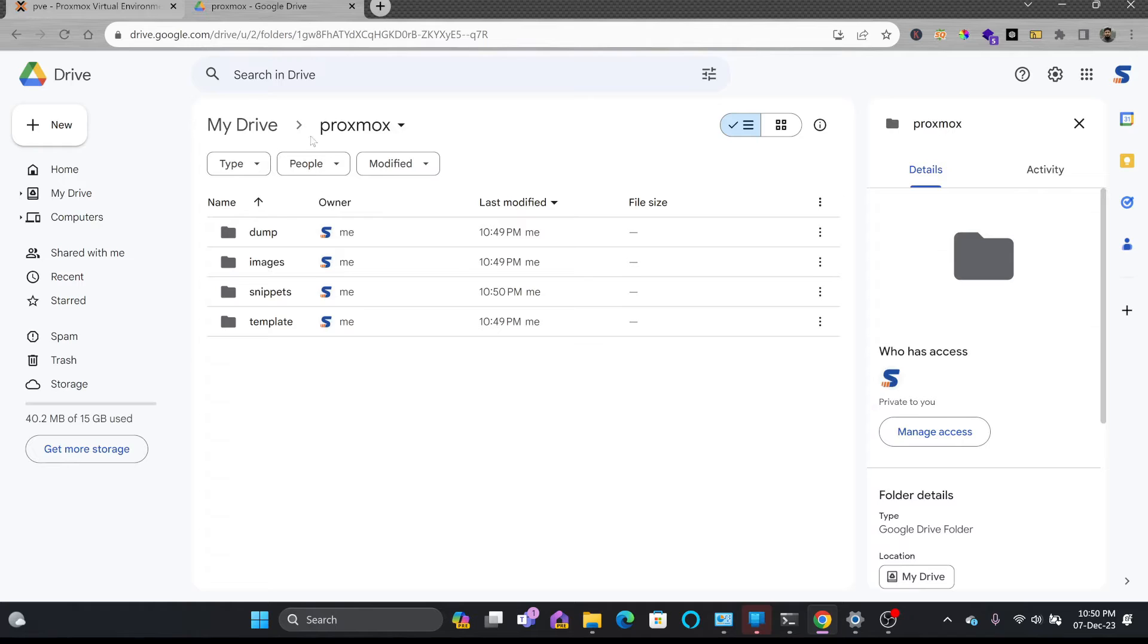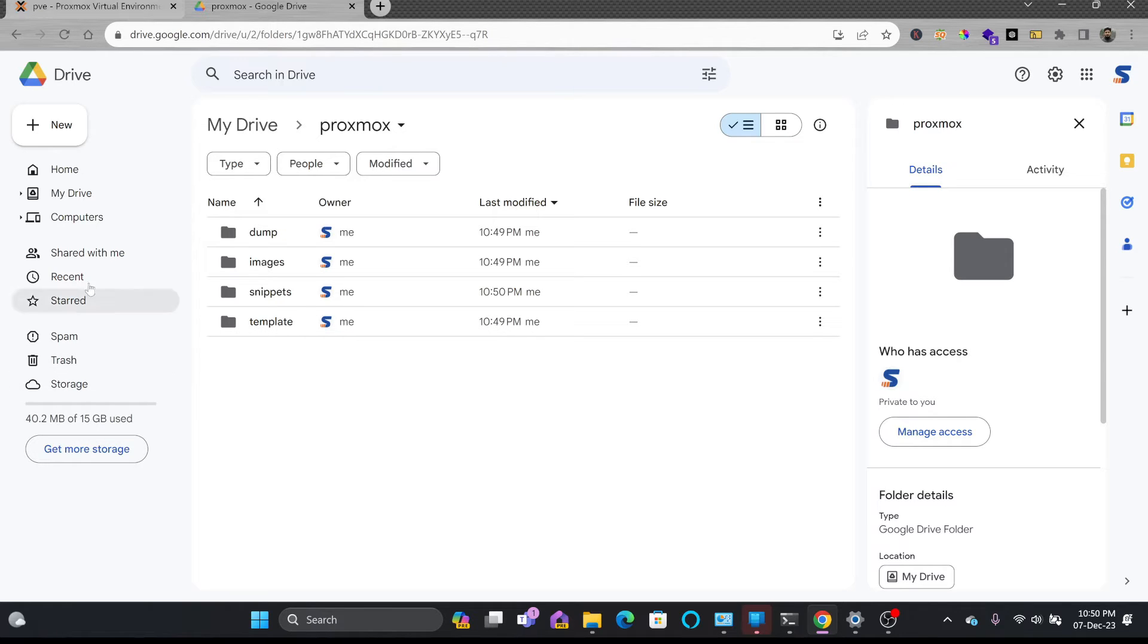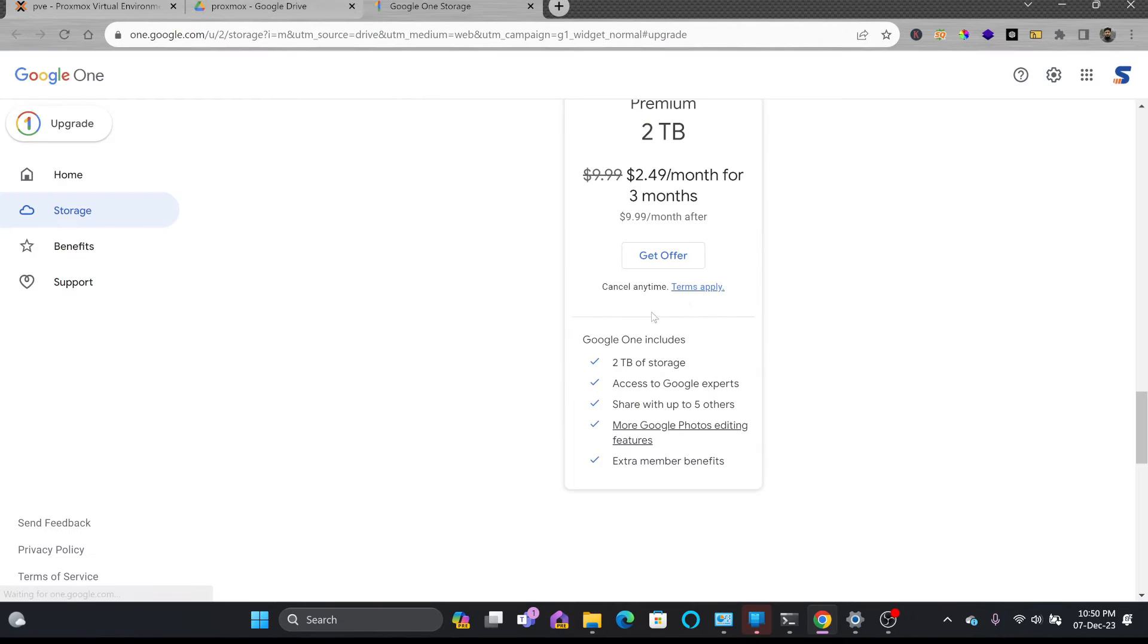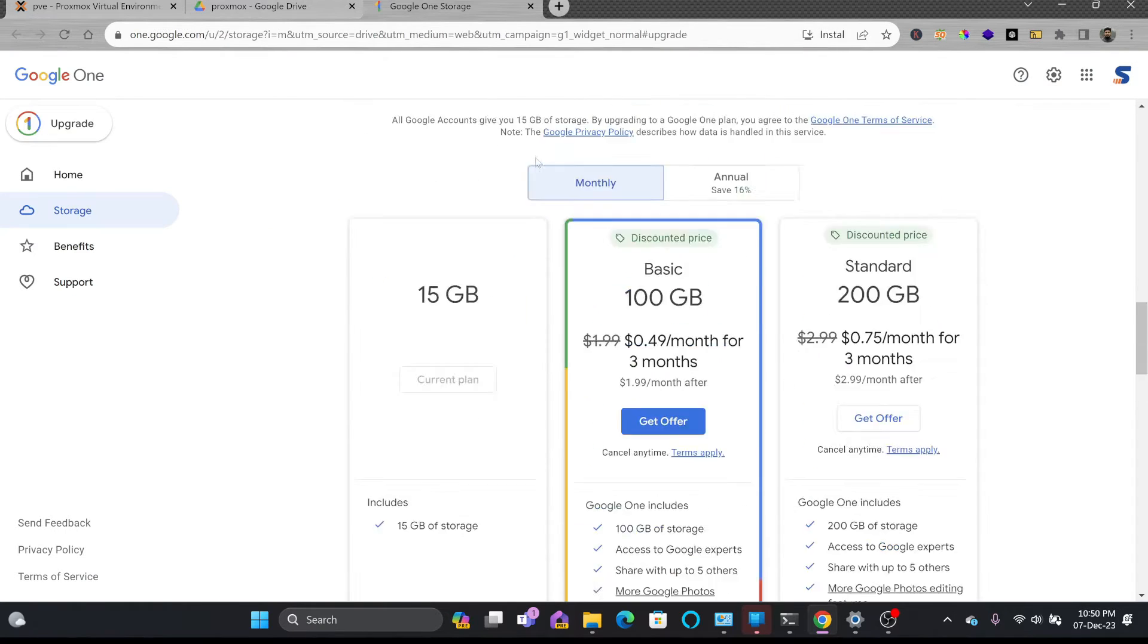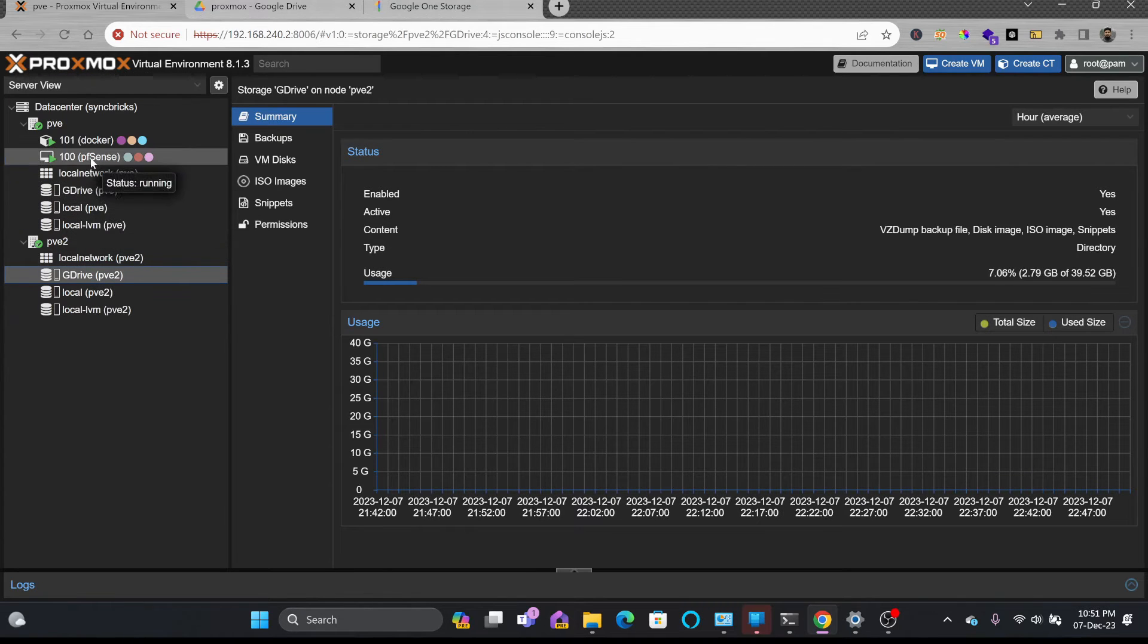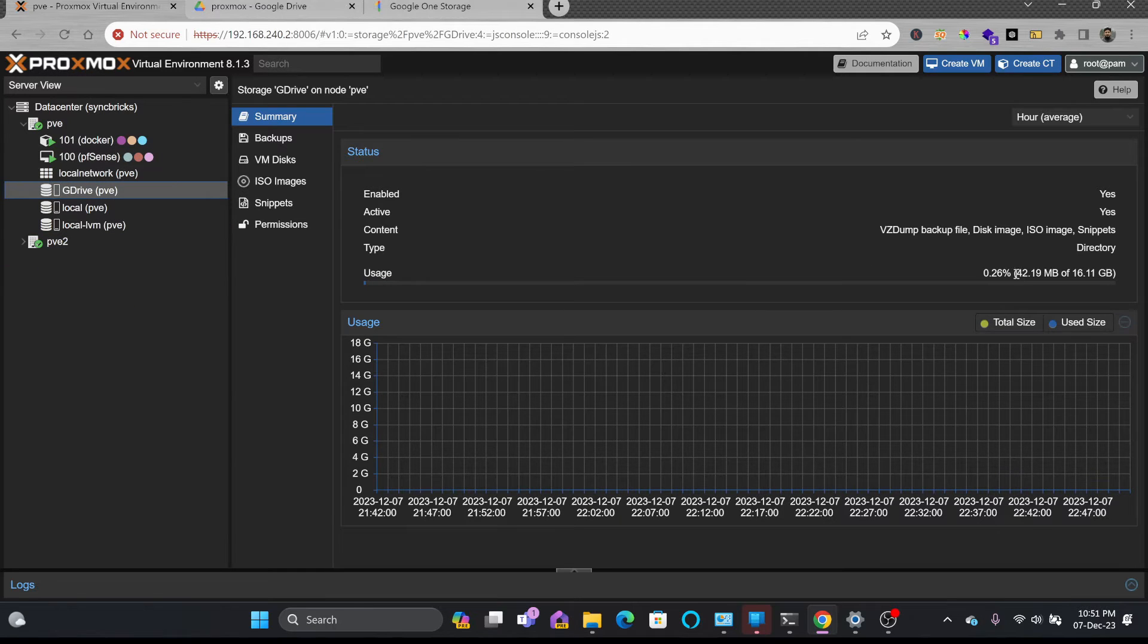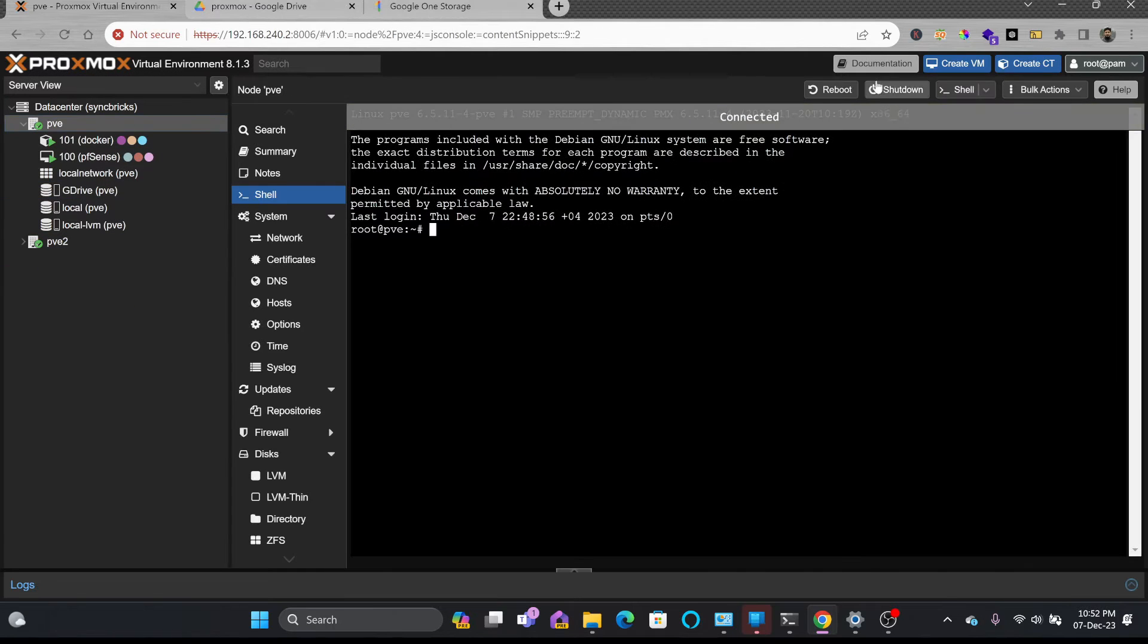Now whatever backups you will do, it will be appearing here. Of course, it all depends on your internet bandwidth and the storage that you have available in your Google Drive. The same storage is shared across these both nodes.